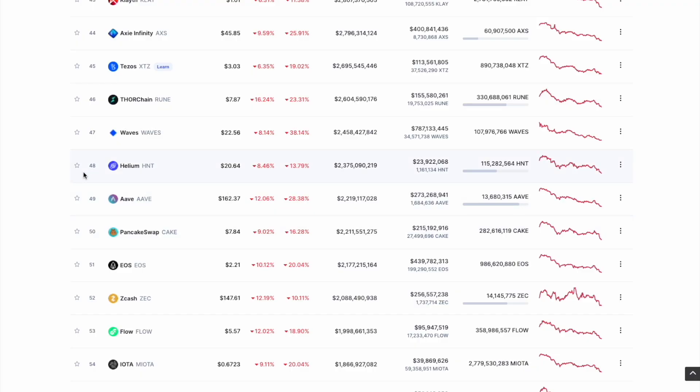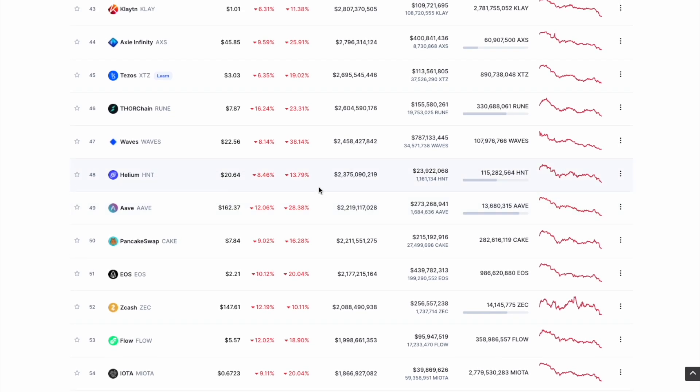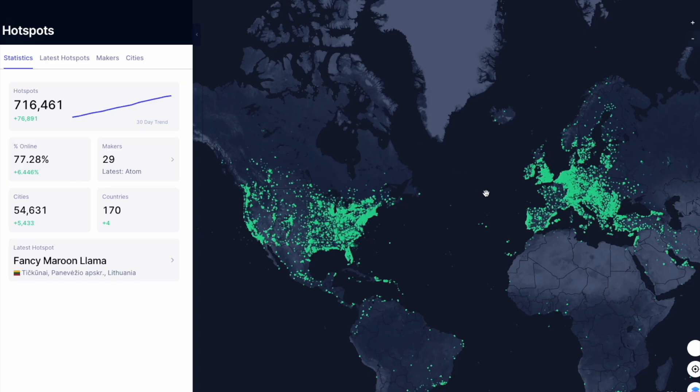However, we will cover this in another technical analysis video in the next day or so. That being said, HNT is doing relatively well compared to its peers. As we can see, most other peers here are down above 20% over the last seven days, helium down just 13.7 comparatively. So not horrible.